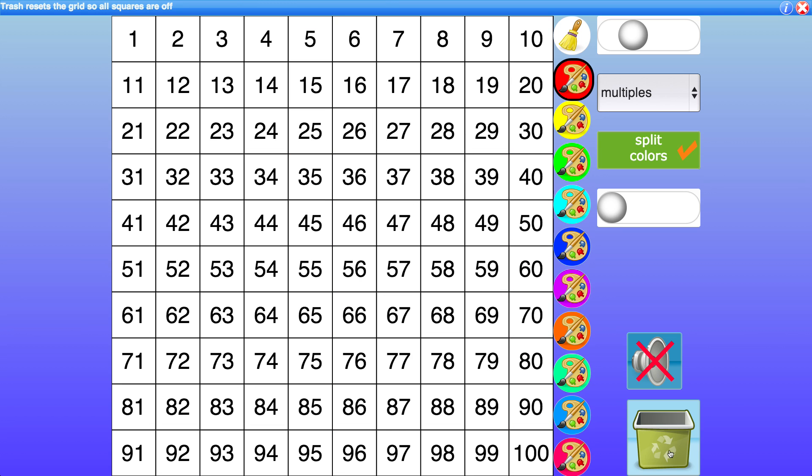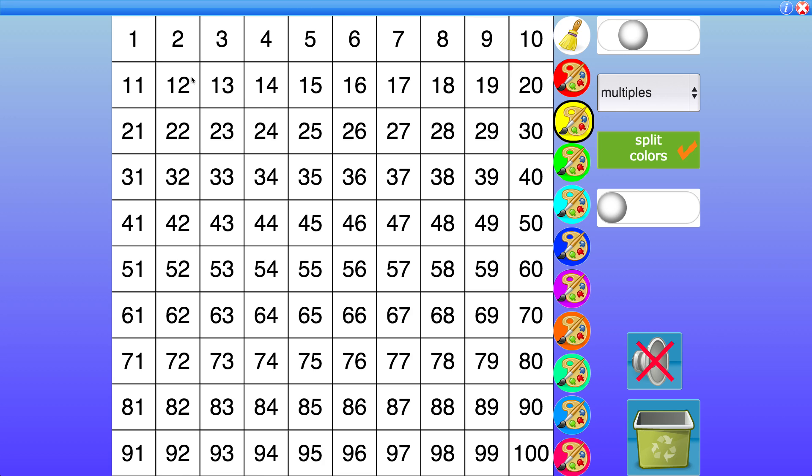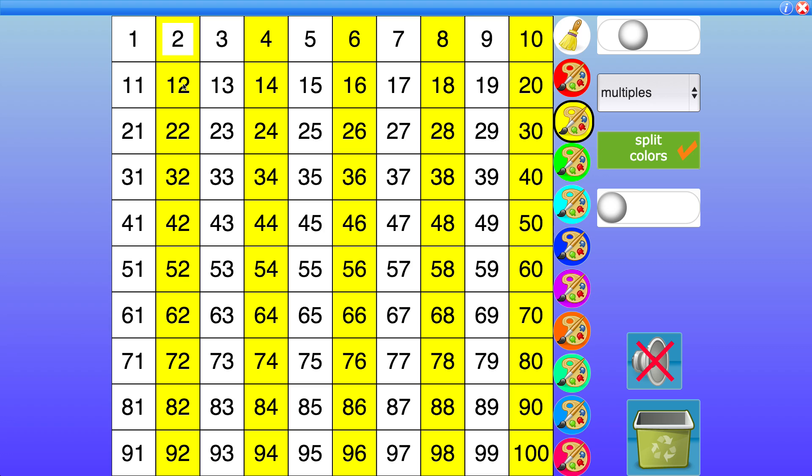Or let's say I want to do a divisibility test for 2. Let's use yellow this time. So you'll notice all the multiples of 2 must be divisible by 2 and in this case all of them end in a 2, a 4, a 6, an 8 or a 0.